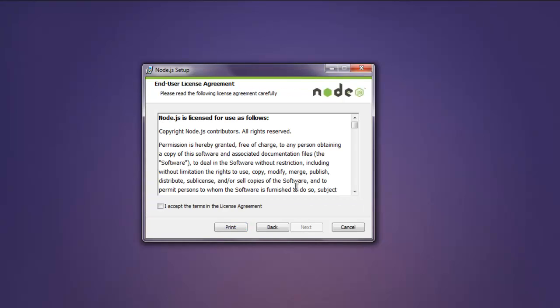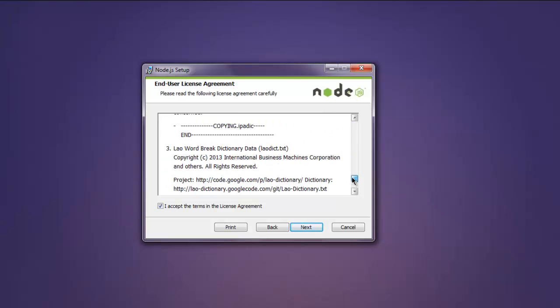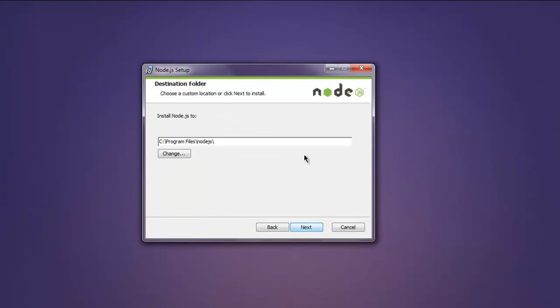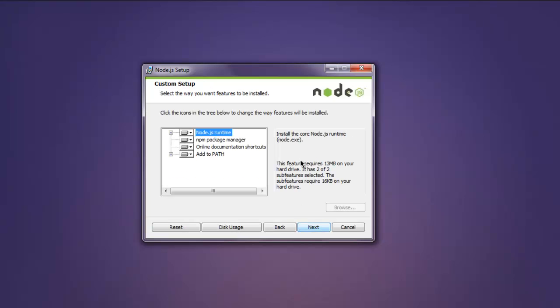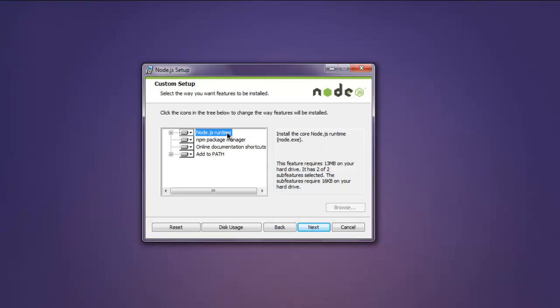Click on next, accept the license agreement, go through it if you want to read all, and then click next. Select the directory in which you want to install Node.js. I will keep it default.